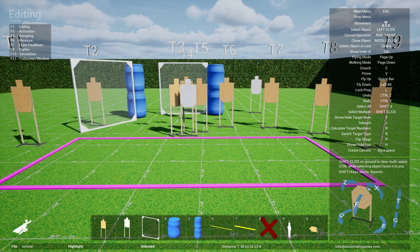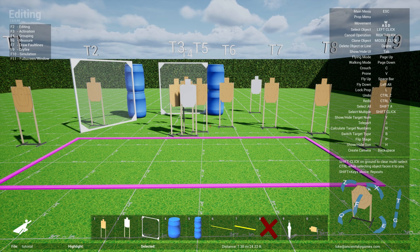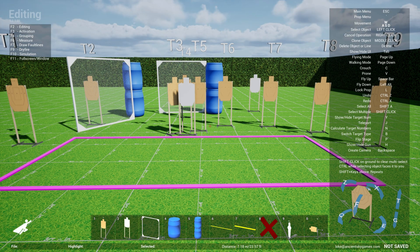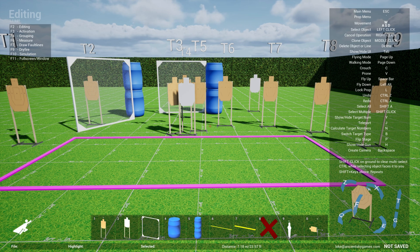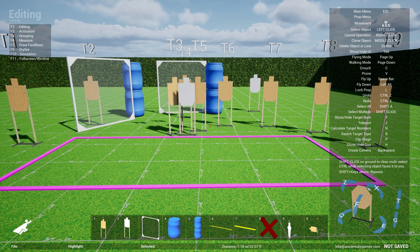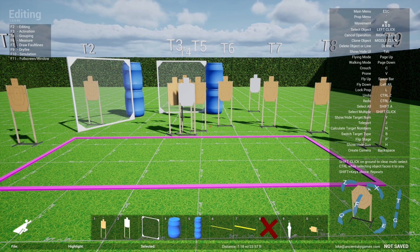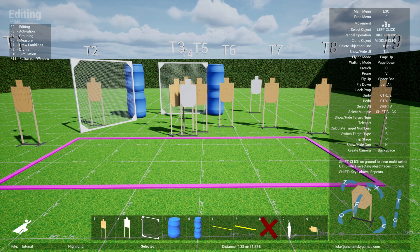Welcome back to the Practice Sim Designer tutorial series. This is part 3 that talks about grouping, measuring, and drawing fault lines. If you have not seen the first video, I urge you to take a look at the first tutorial video that talks about the tool, introduces the user interface, and the editing capabilities.